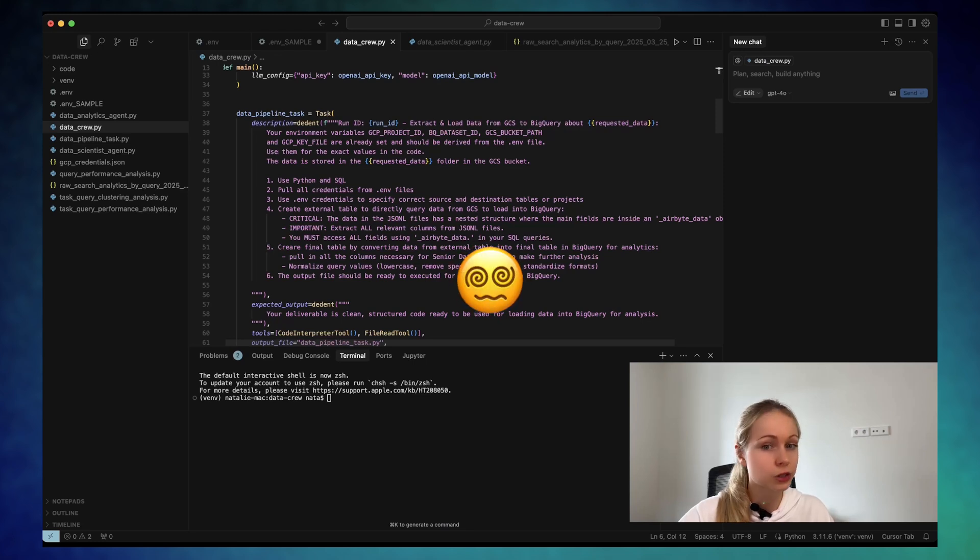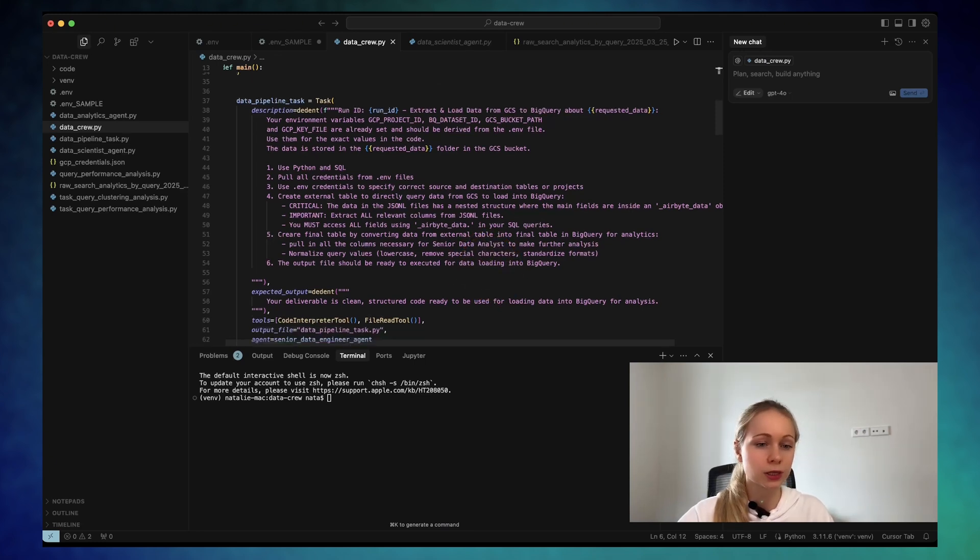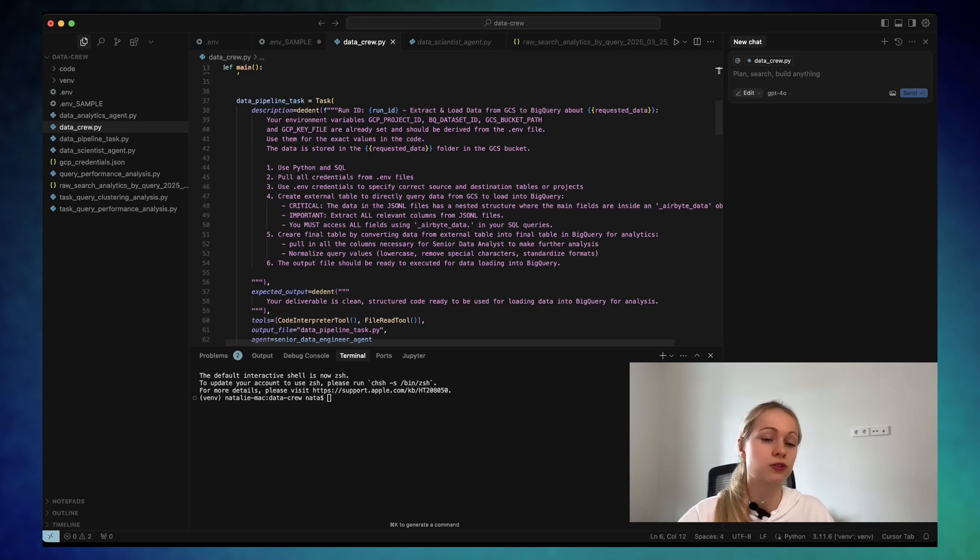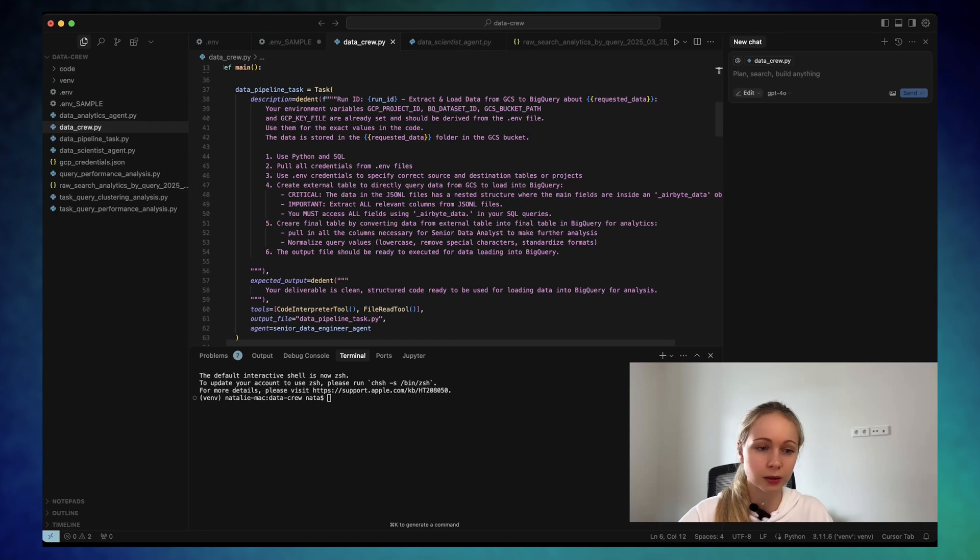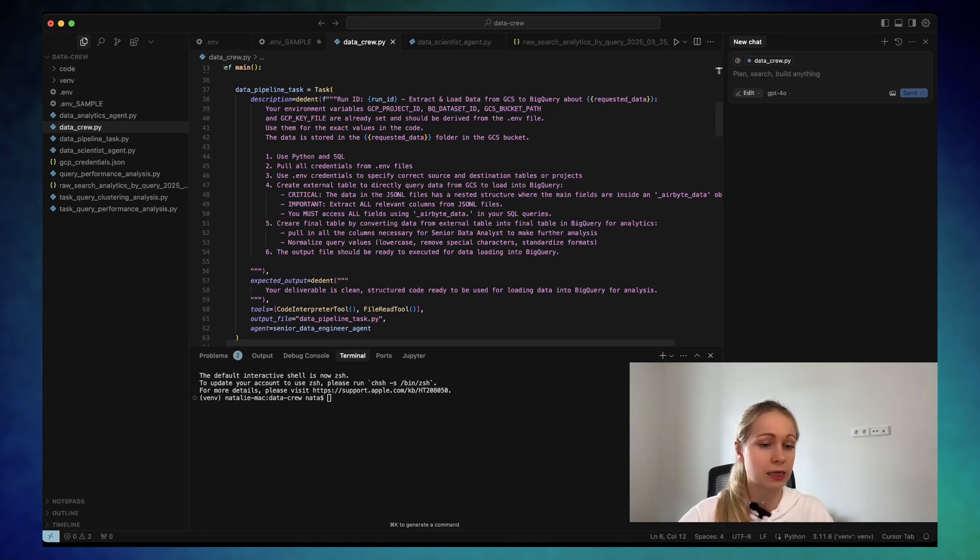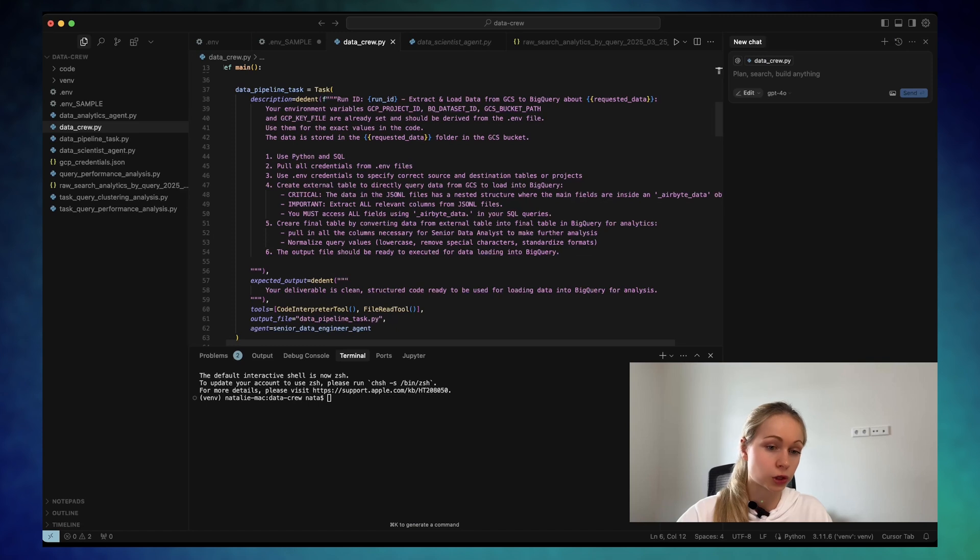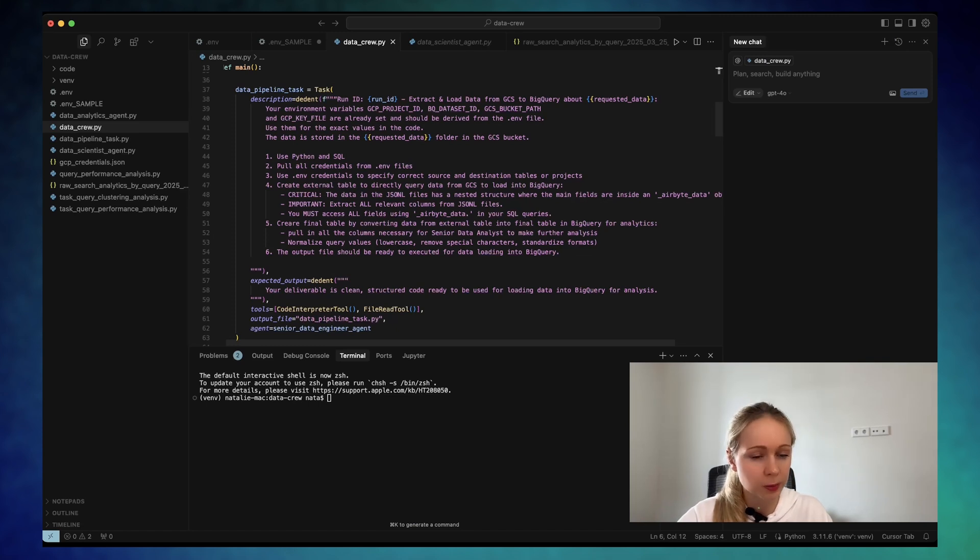But I ended up with writing literally a step-by-step guide, like for an intern, on what it needs to do. As you can see, I'm explicitly stating which variables you need to pull, which you need to use, where the credentials are sitting. And after that, like step-by-step, I was stating, creating an external table from GCP.